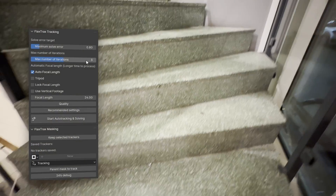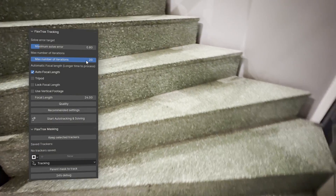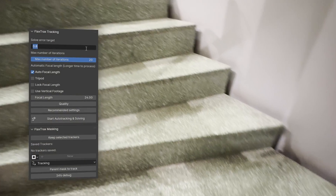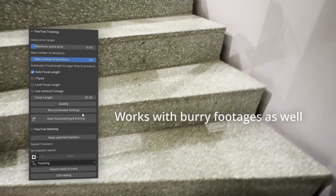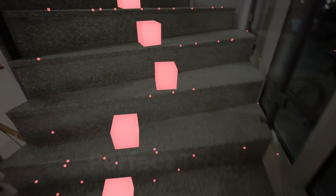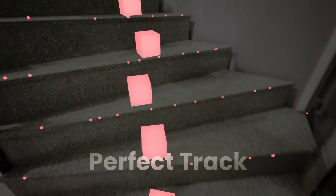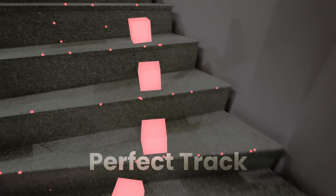Even in challenging conditions, such as a scene shot on an iPhone in a dark environment with a lot of blur and complicated movement, only a single click is needed to fully track the scene.